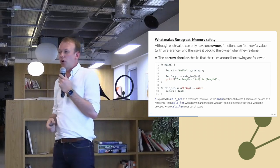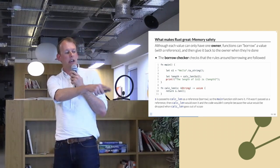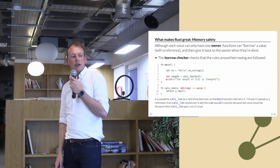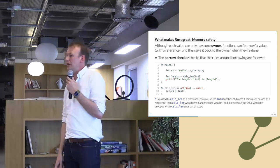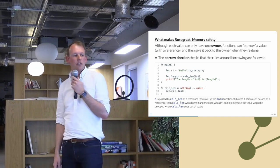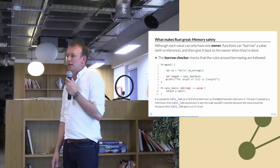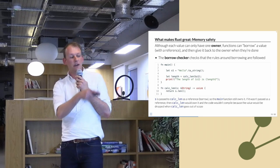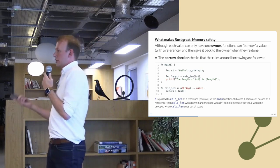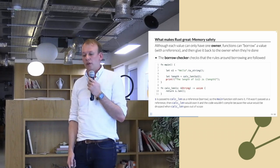With ownership, you also get the concept of borrowing. Each value can only have one owner, but many things can borrow that value with a reference. The borrow checker checks that you're obeying the rules of borrowing to ensure memory safety. Here I'm making a string and calling a function called calc_length with an ampersand before the variable name, meaning I'm passing a reference — that function borrows the value, doesn't own it, so I can still use the value after the function call.